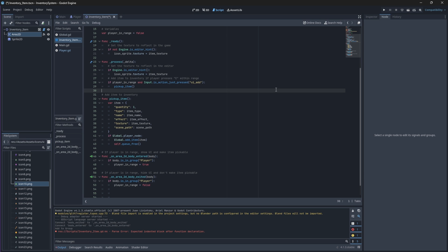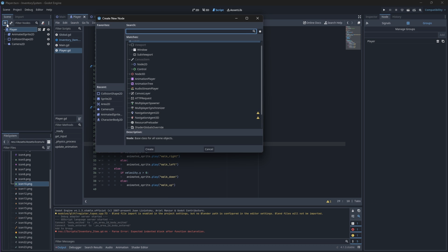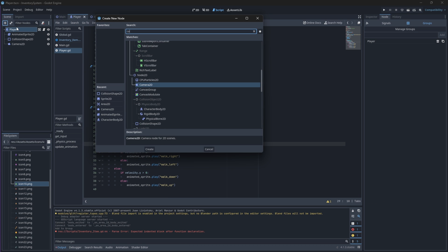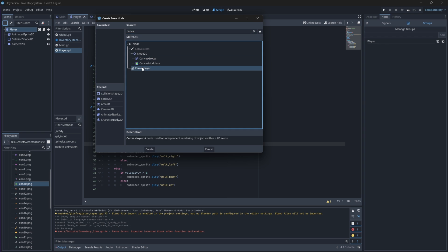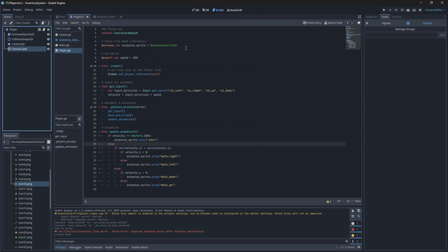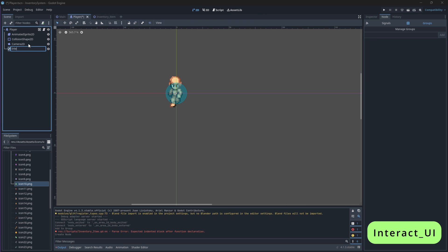So back in our player scene, we'll create a UI layer to show some text to notify our player that they are within range. Let's add a new canvas layer node which will hold our UI components. Rename this canvas layer to interact UI.